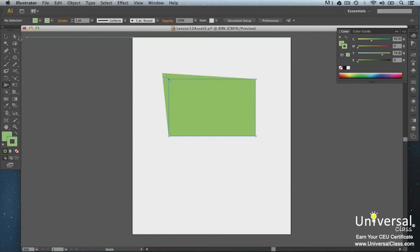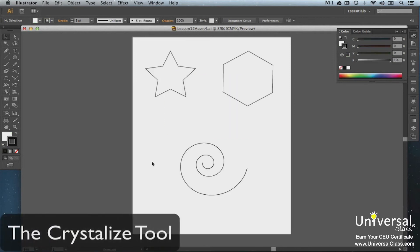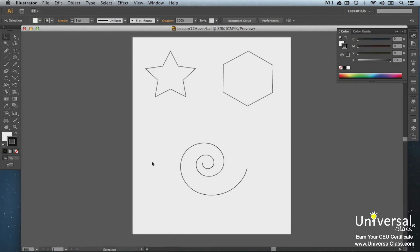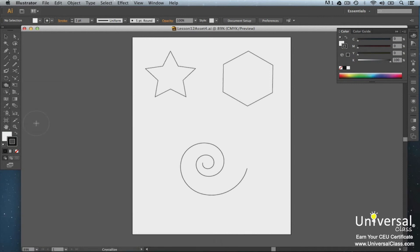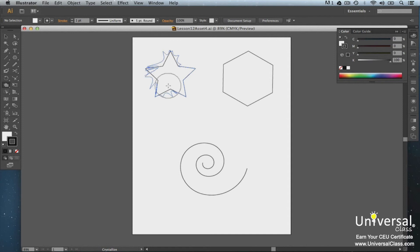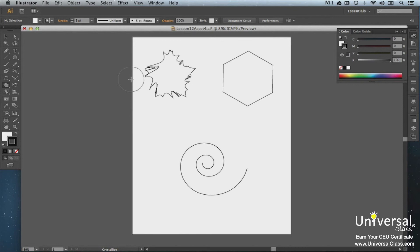Now let's try the Crystallize tool on our star. The Crystallize tool gives us a circle so we can click or drag over the paths to crystallize them. If we deselect our star now, this is what it looks like.